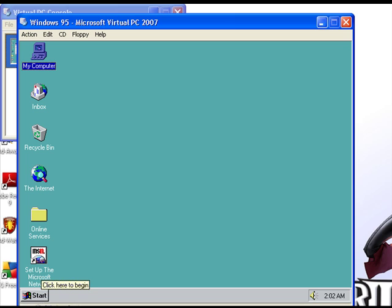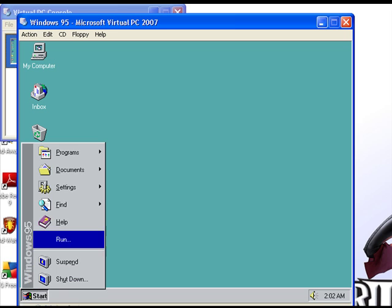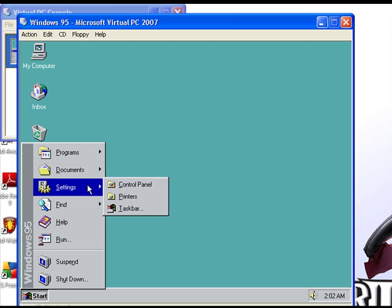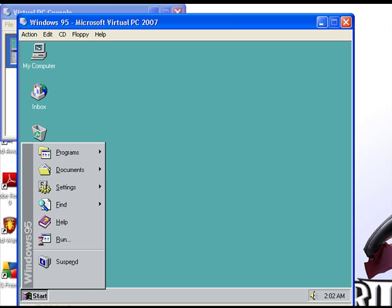I suppose if you had some old games or programs, you could install them on here and actually use them. And that's about it.